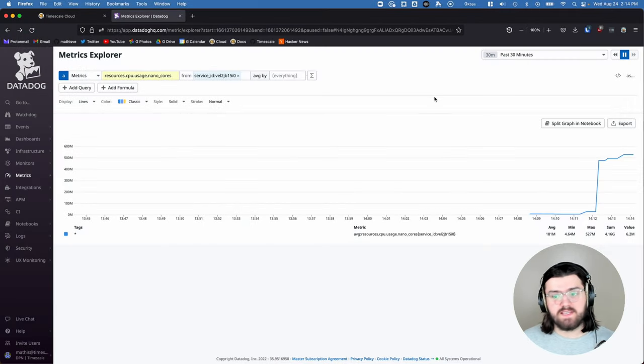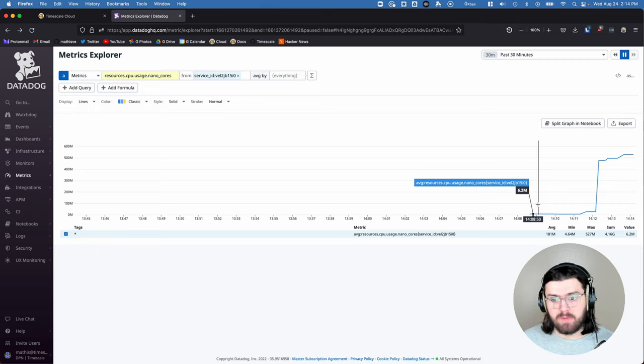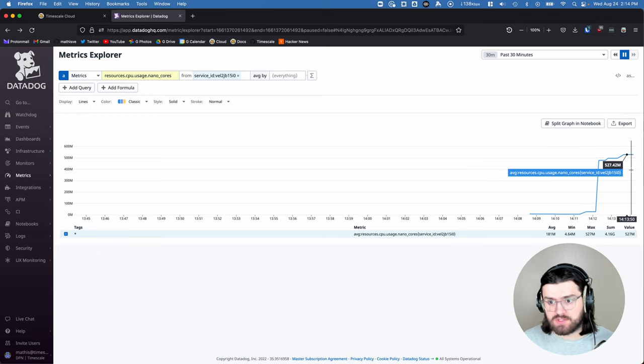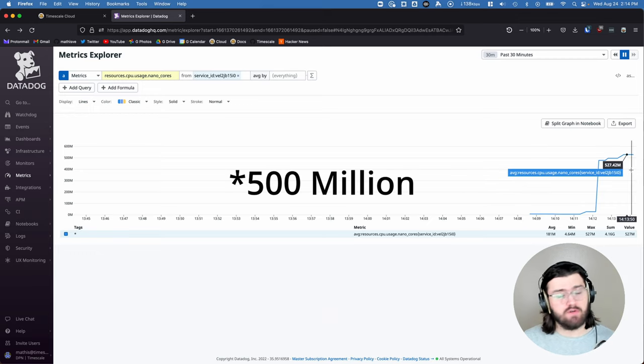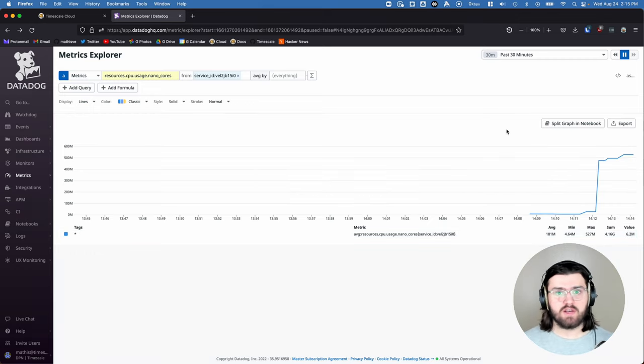And then as you can see here, we went from using about 5 million nanocores to using about 500 million nanocores.